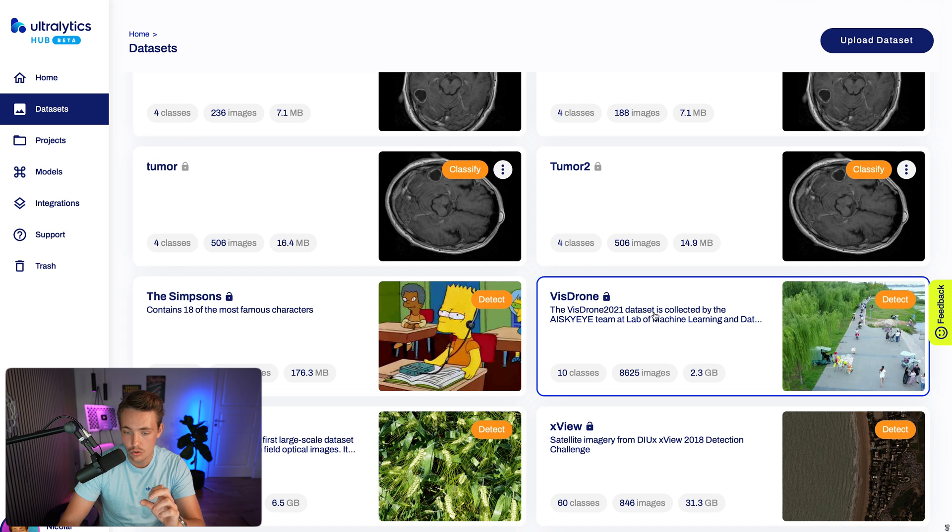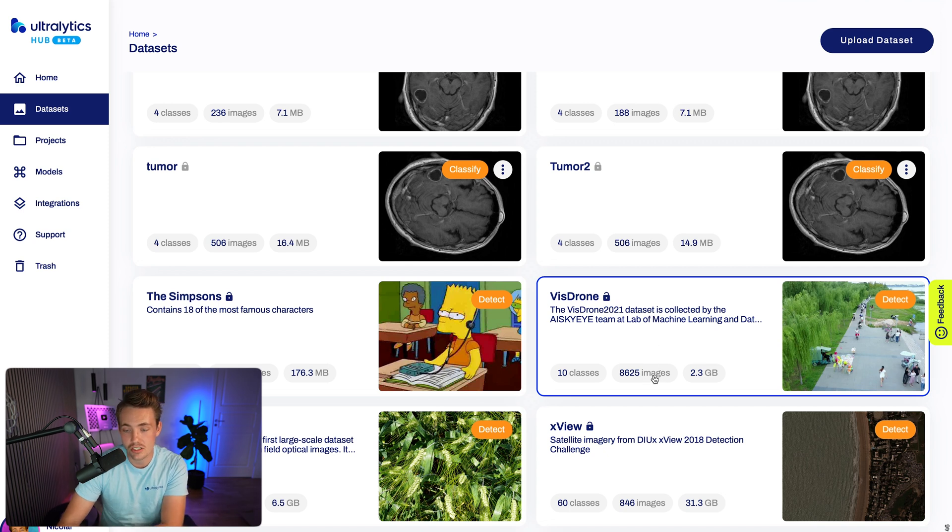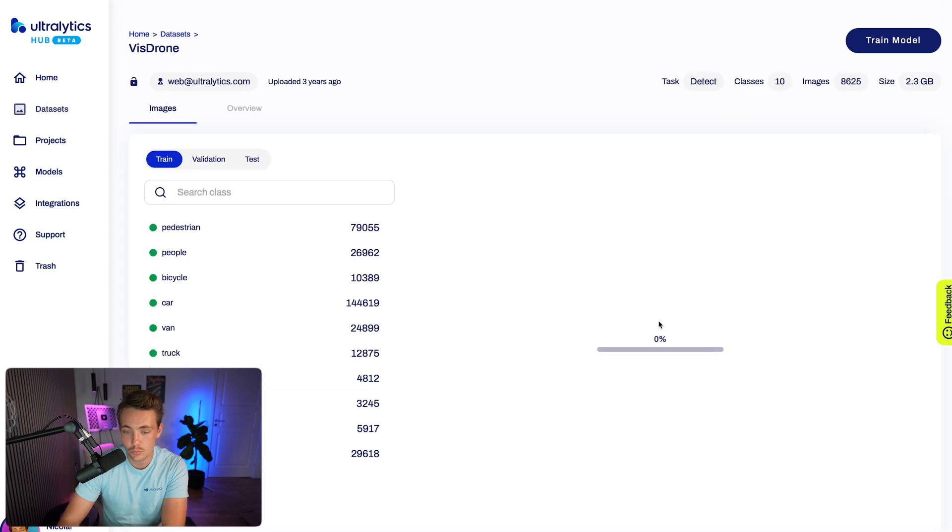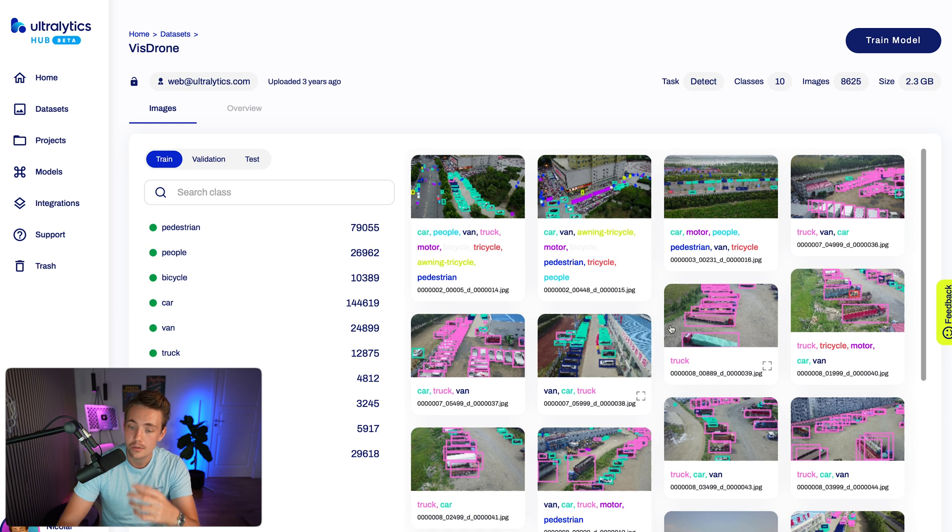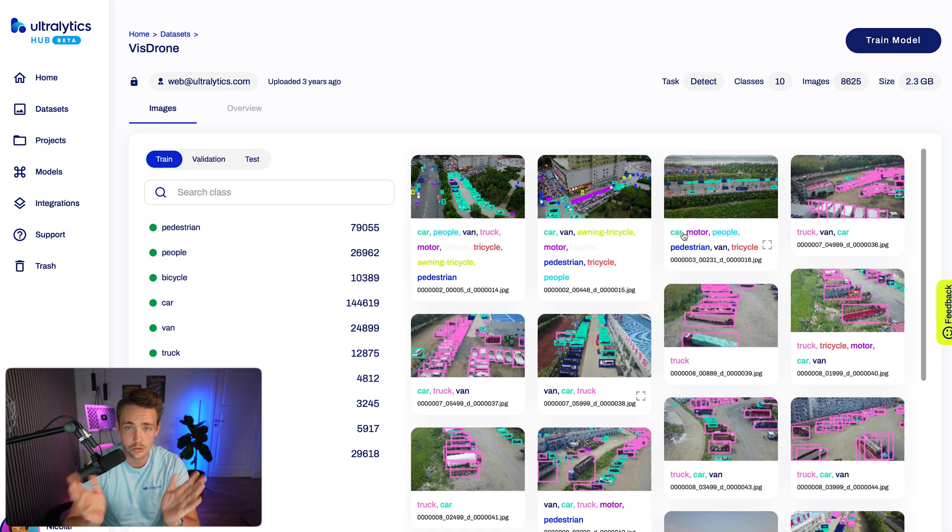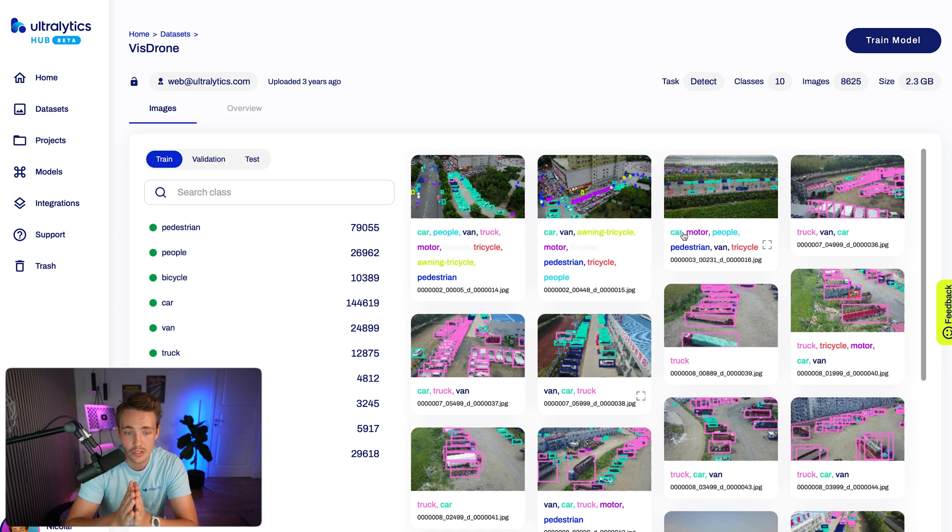We have this VizDrone dataset - 8,600 images with 10 classes. We already went through those. We can see some of the thumbnails here. This is really good if you want to do parking management and so on.